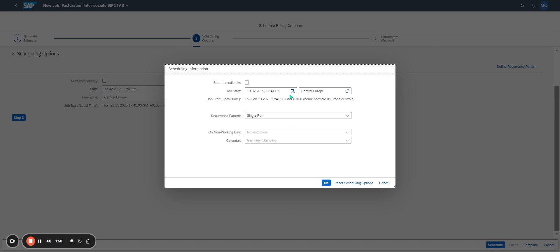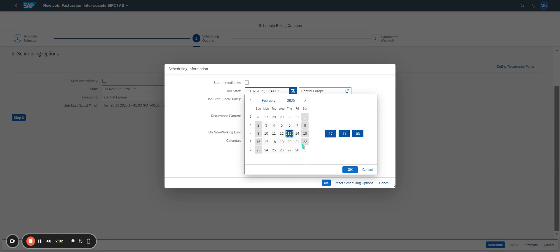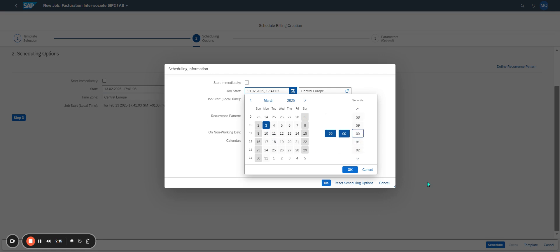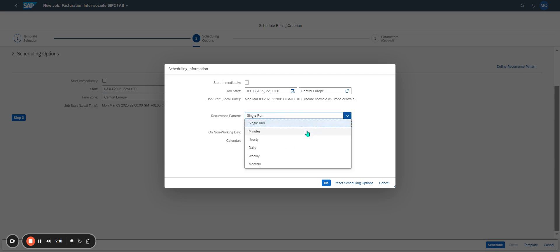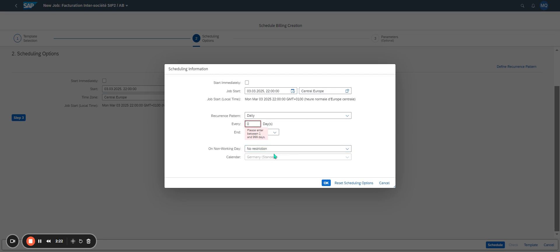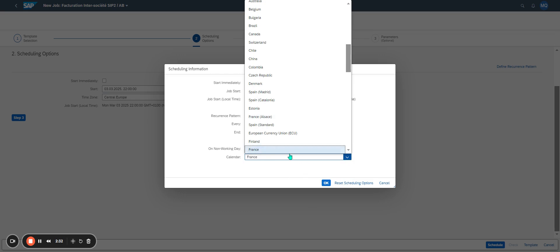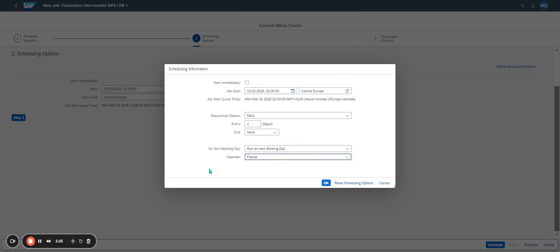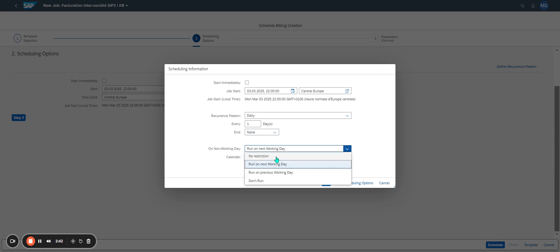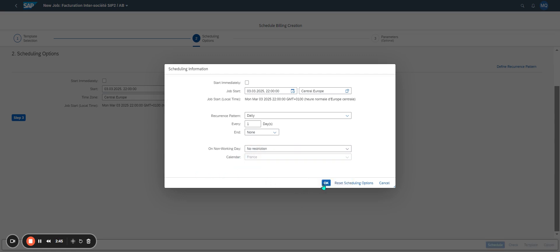I define what time the job has to start. For example, I decide that it starts in March, on Monday, at 22:00. I click OK. It's a daily run — every day — and run on the next working day. I define that for France. On a non-working day it is not necessary to run. But I don't want to make any restriction, so I click 'No Restriction'. I click OK.